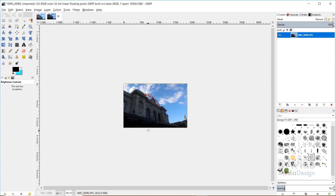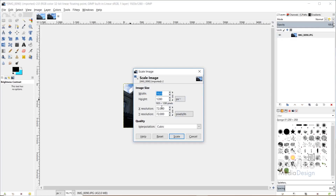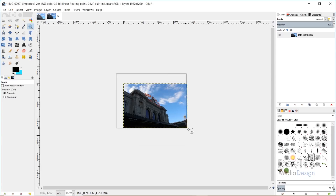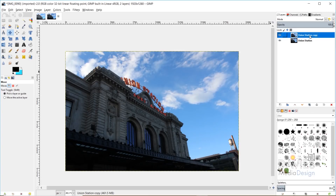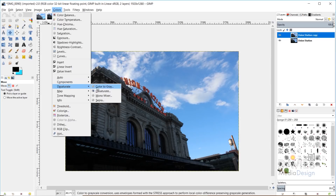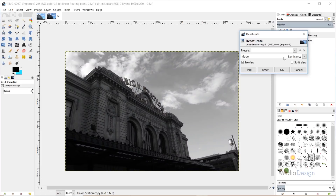I kept the resolution at 72 pixels per inch. You can change that to 300 pixels per inch if you want to print this, but if you're using it for the web, keep it at 72. I'll grab my Zoom tool and Move tool, then rename this layer 'Union Station' — that's what this photo is of. I'll duplicate the main layer, click on the duplicated layer, go to Colors > Desaturate, choose Desaturate, make sure the mode is set to Luminance, and click OK. This just turns our image into a black and white image.